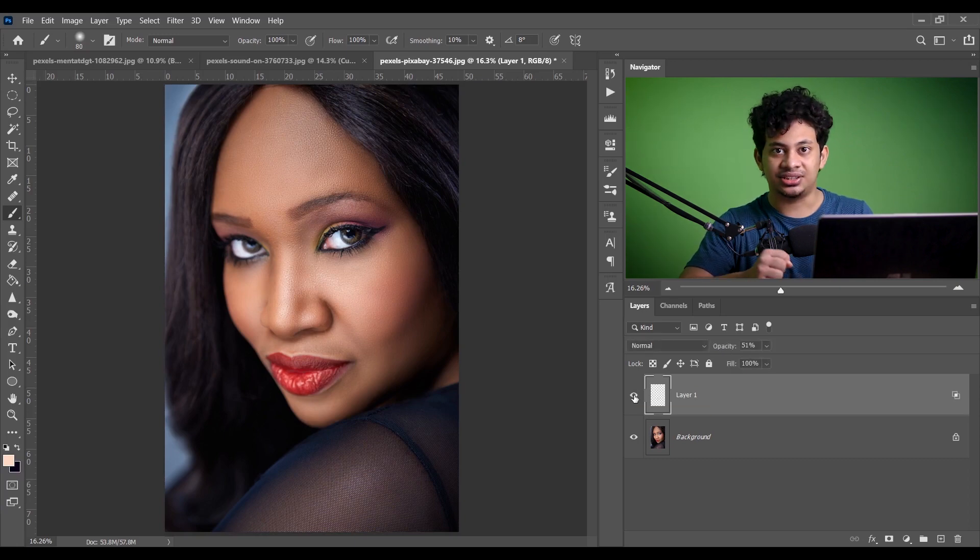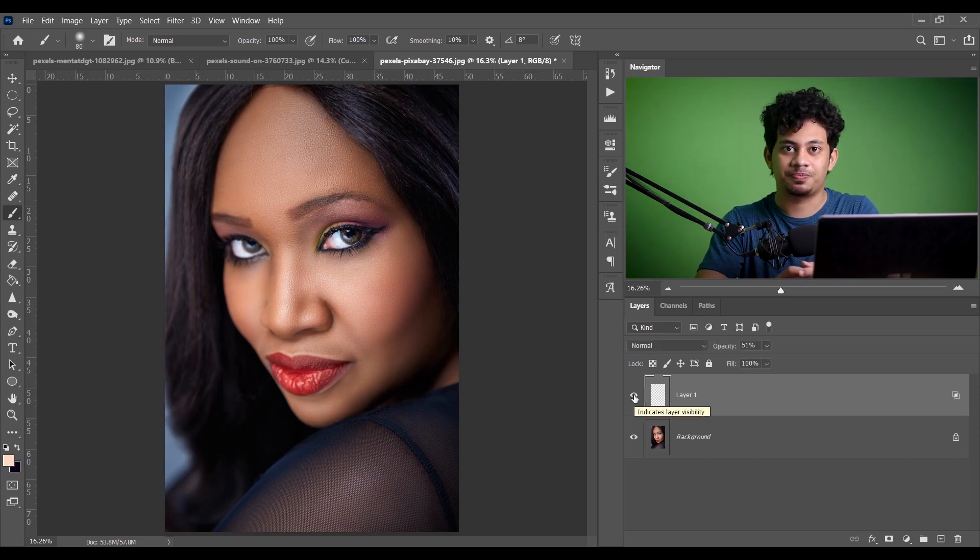So that's all about the 10 Photoshop tips and tricks. Comment your favorite tip below. If you love this tutorial, hit the like button, leave your comments, and don't forget to subscribe.